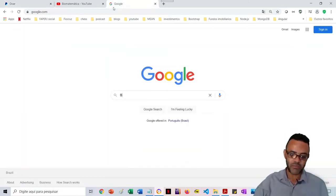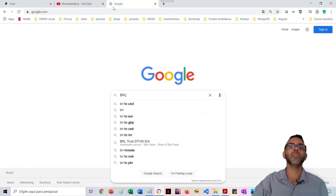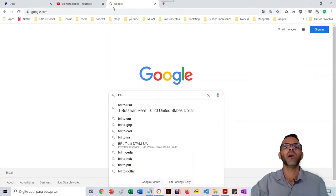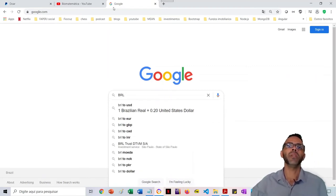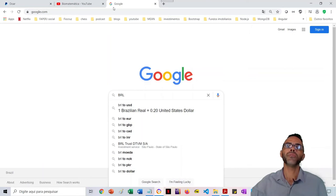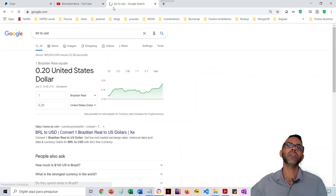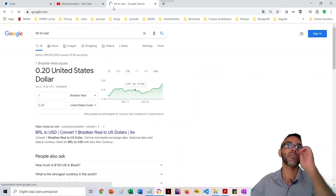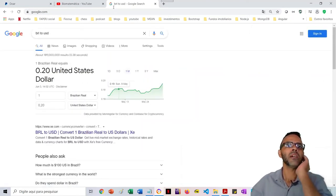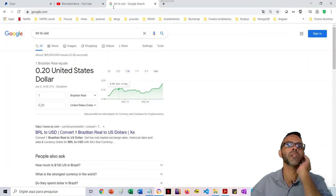But if you want to know the value, we have BRL, Brazilian currency, compared to United States. As you see, our currency is quite weaker compared to USA.